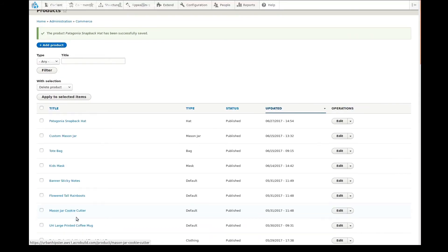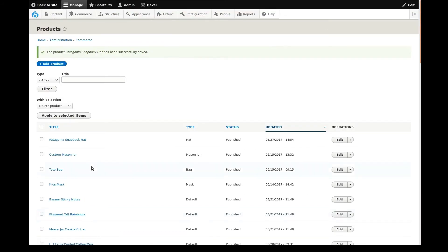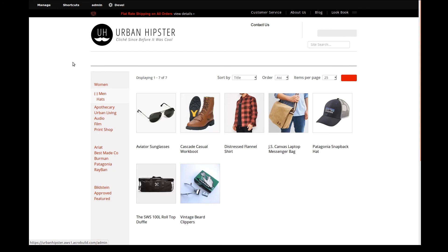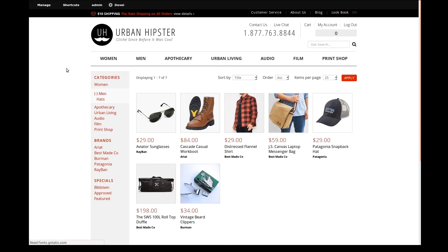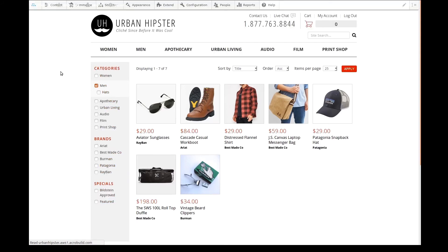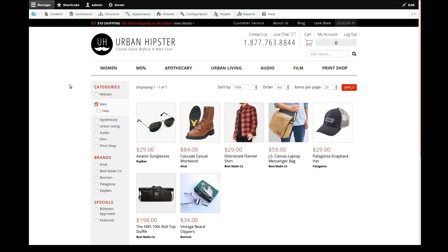The update has been saved. Now go back to the site front end to view our results. We're back looking at our men's category, and we can see that there is a hat subcategory. If I select it, all of the products except for our hat are filtered out.